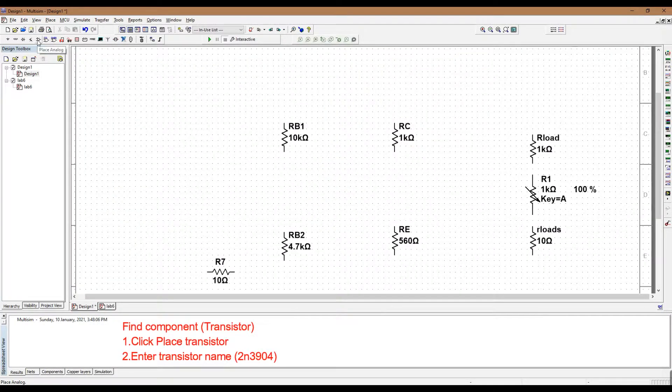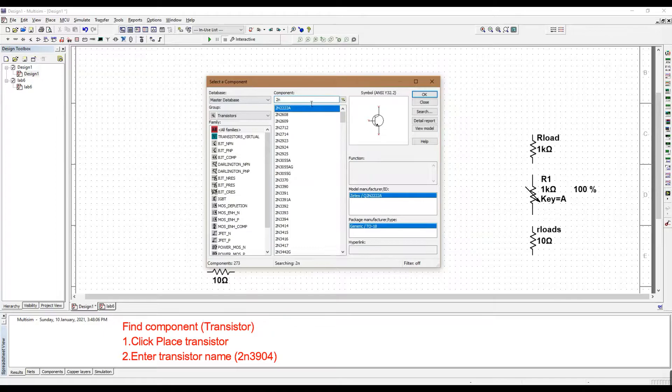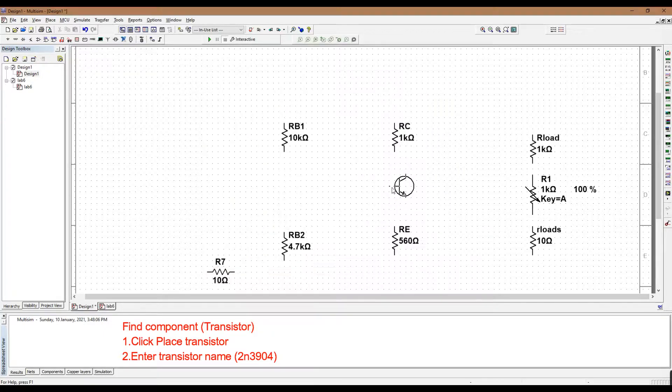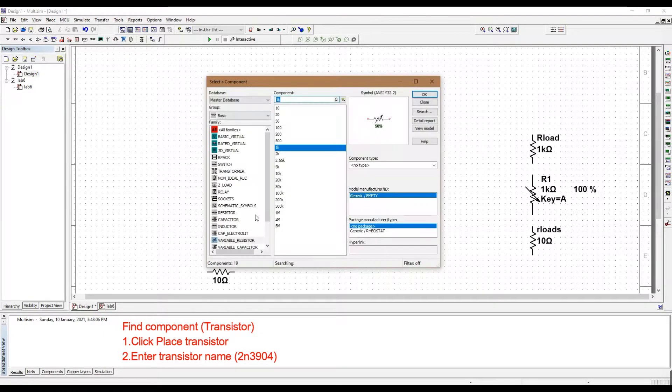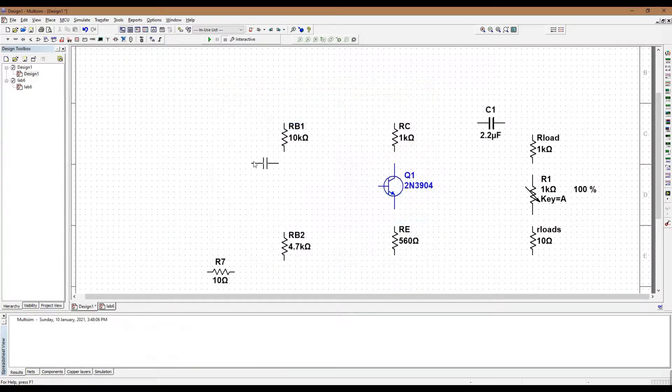To find the transistor, just click the transistor icon on the top and just type in the transistor model.